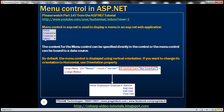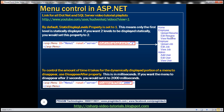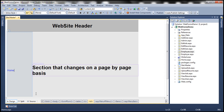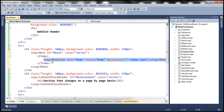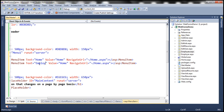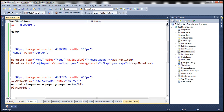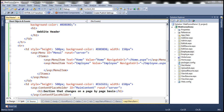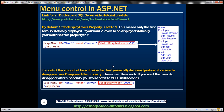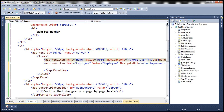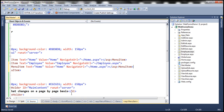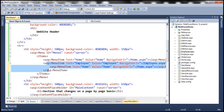In a similar fashion, we want an Employee menu item, and under Employee we're going to have three sub-items: Upload Resume, Edit Resume, and View Resume. Let's include another menu item — the text is going to be 'Employee,' value is also 'Employee,' and we want the user to navigate to employee.aspx. Under the Employee menu item, we want Upload Resume, Edit Resume, and View Resume. A menu item can contain another menu item — that's how we get that hierarchy.